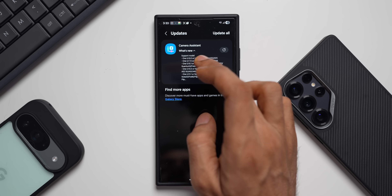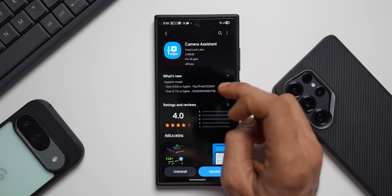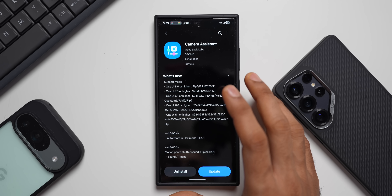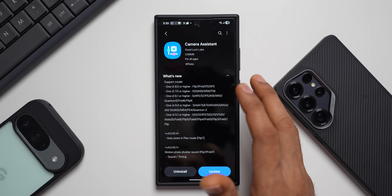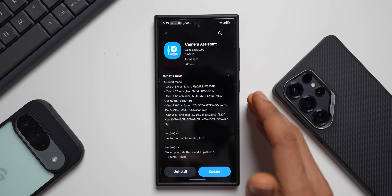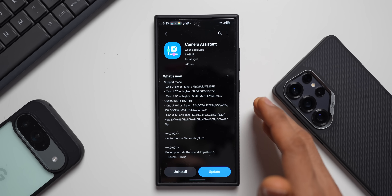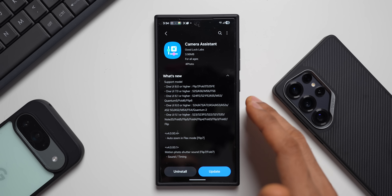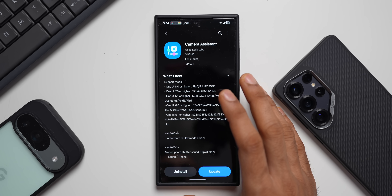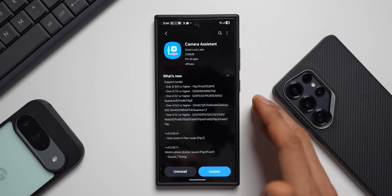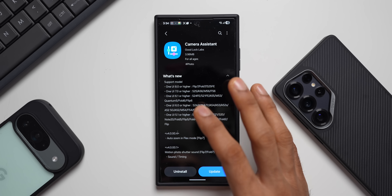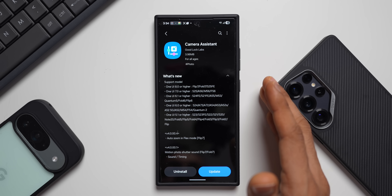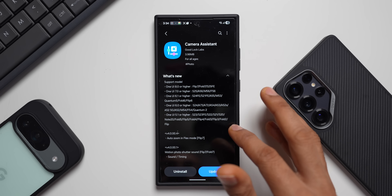Then comes the Camera Assistant update. It mentions supported models, but what I've noticed is that Camera Assistant removed the 3D video recording feature that was recently added — that feature was meant for VR headsets. It seems they have removed it, as I'm no longer able to see the 3D video recording feature in Camera Assistant.